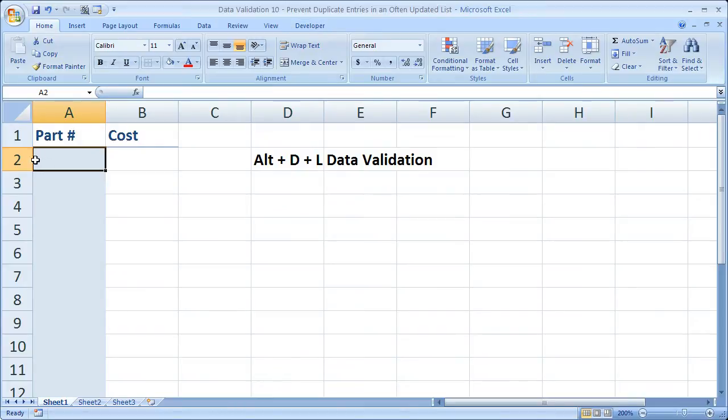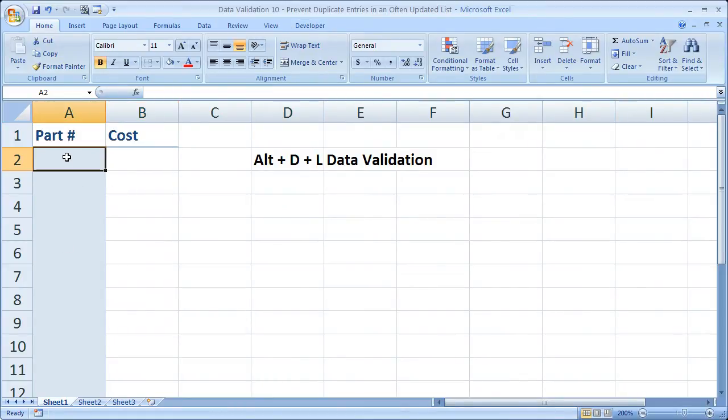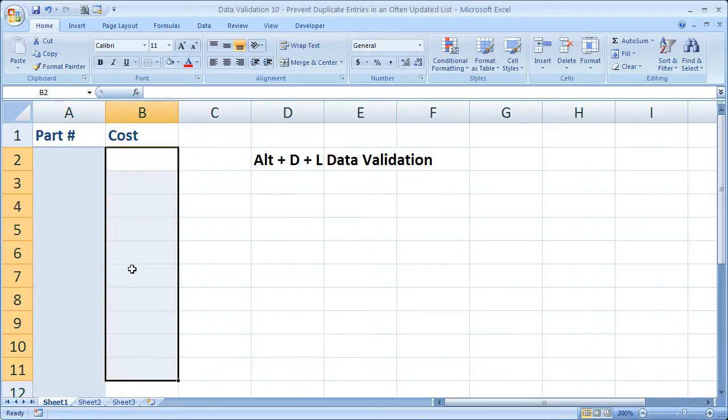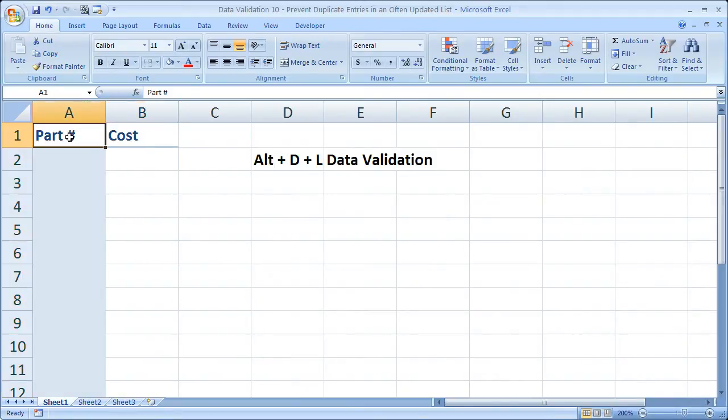Now what I've got here is a little table for part numbers and cost. I'm going to enter the part numbers here and the cost for every part number over here. Now it could be anything that you need to be unique, employee ID numbers or really any type of unique identification system.